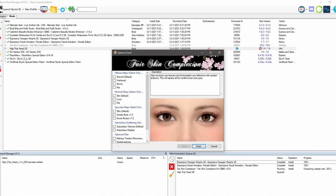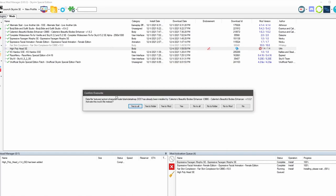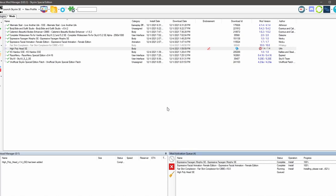So the fair skin complexion mod is also a fomod. We're going to just go with the defaults. Makeup tweaks. Let's click it all. Confirm override. So whenever you see this window here, what it means is that there's another mod, in this case CBBE, that is already using this texture. You see that? And the fair skin complexion mod is a texture mod. So it wants to overwrite what's already being used by CBBE. So for our purposes, we're going to click yes to mod.